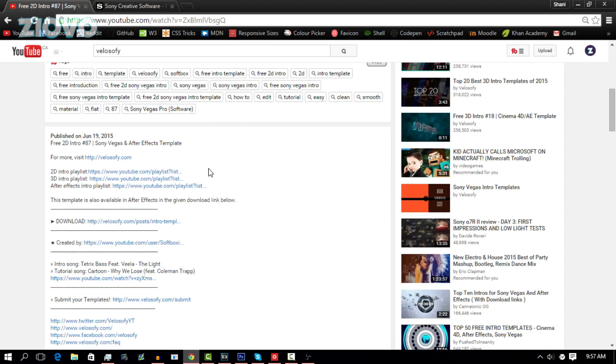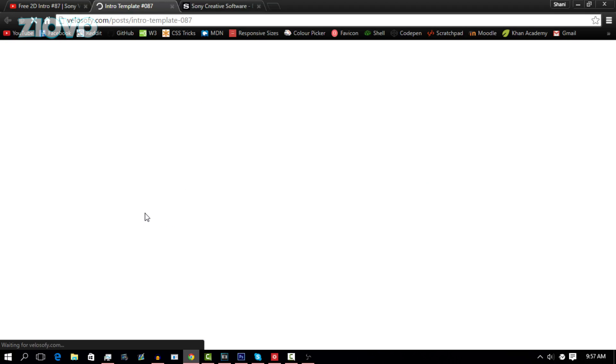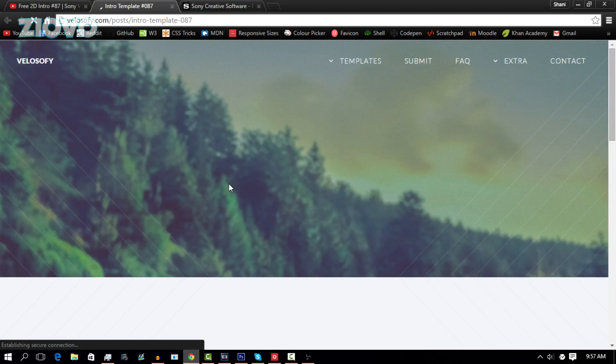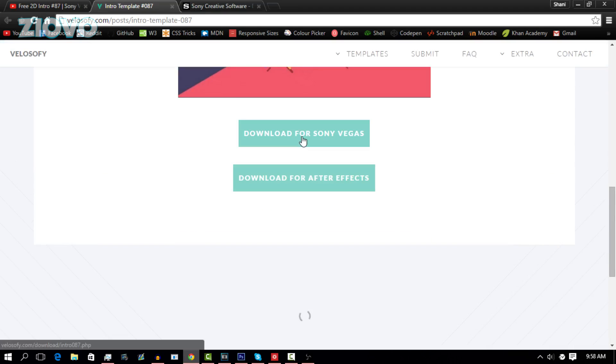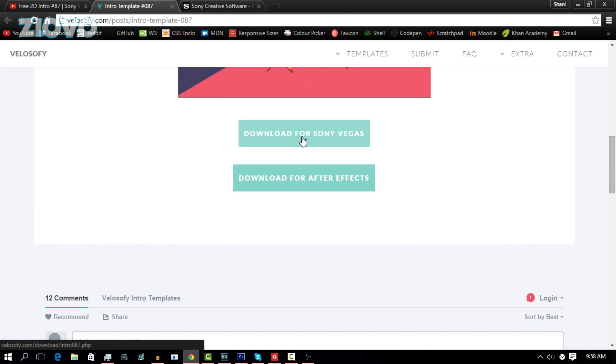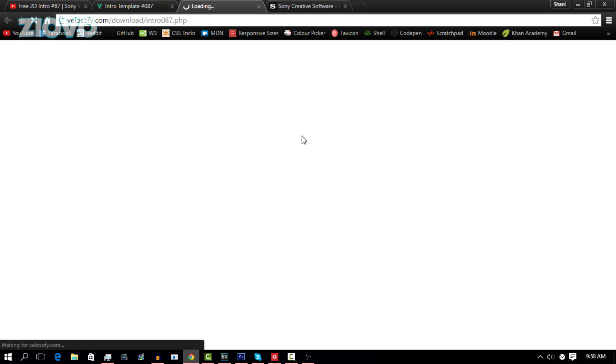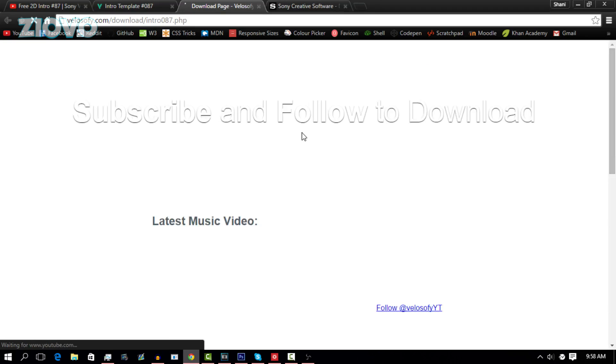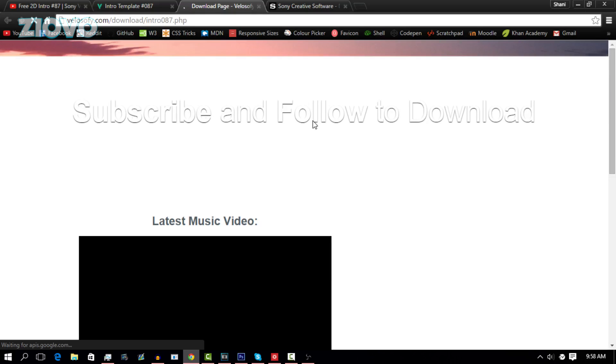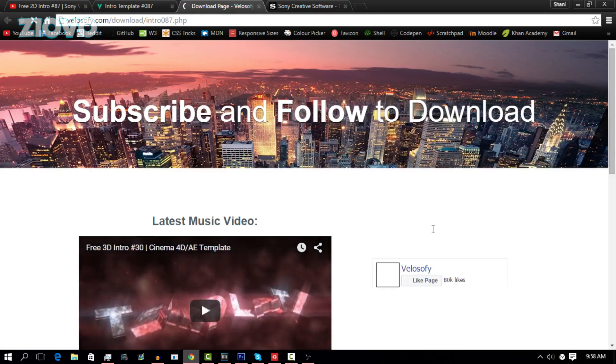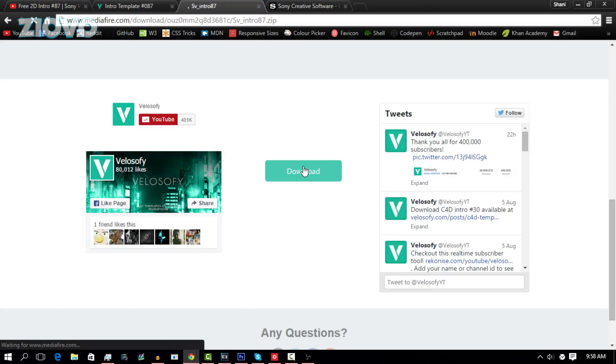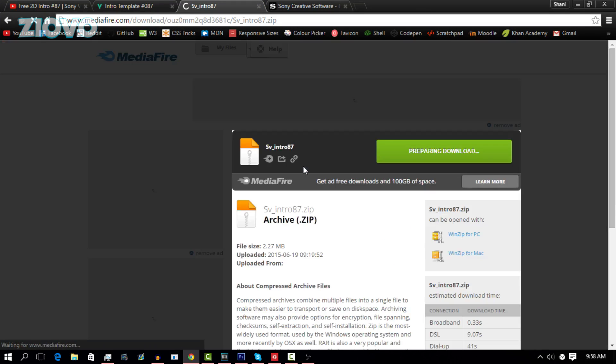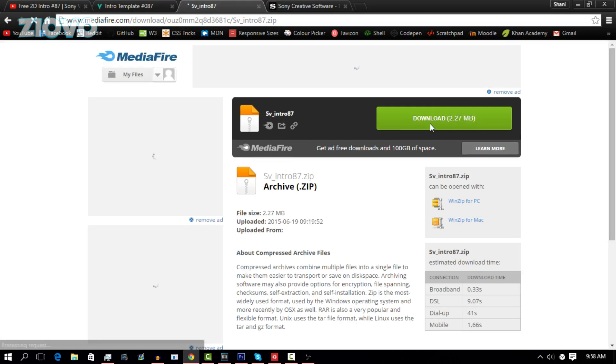I'm going to click on the website and it's going to open up in a new tab. I'm just going to look for the download button, which is over here. I'm going to download for Sony Vegas. In this case, we have to subscribe and follow the channel to download it. The download link is just loading up. We're going to press download and it's going to download a zip file onto our computer.